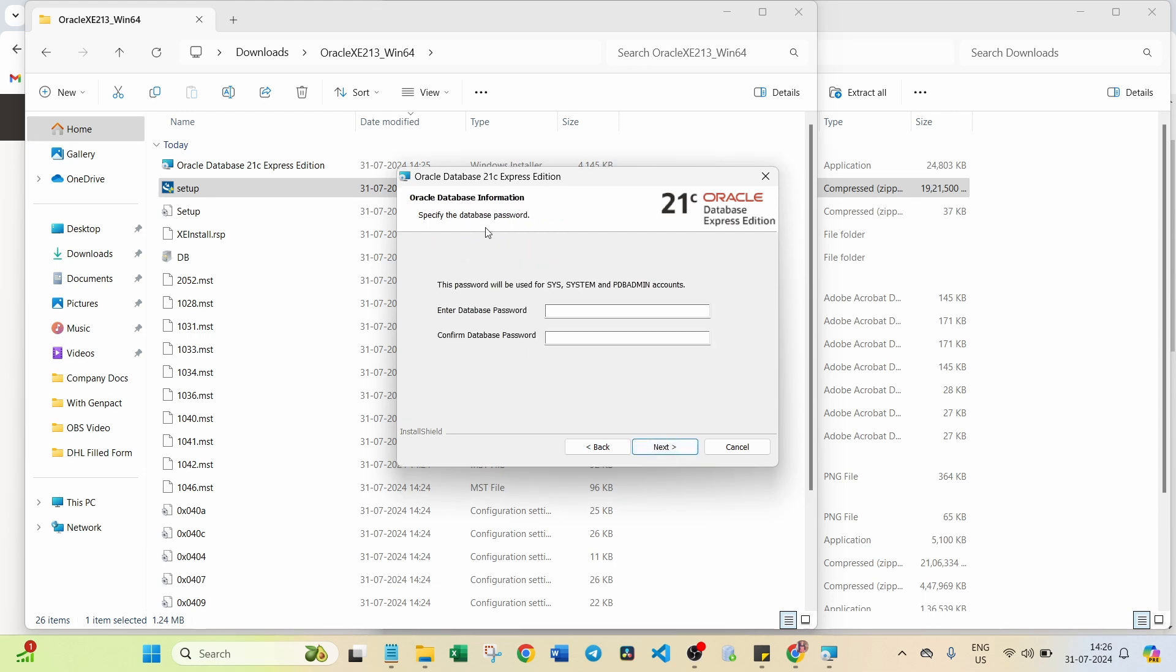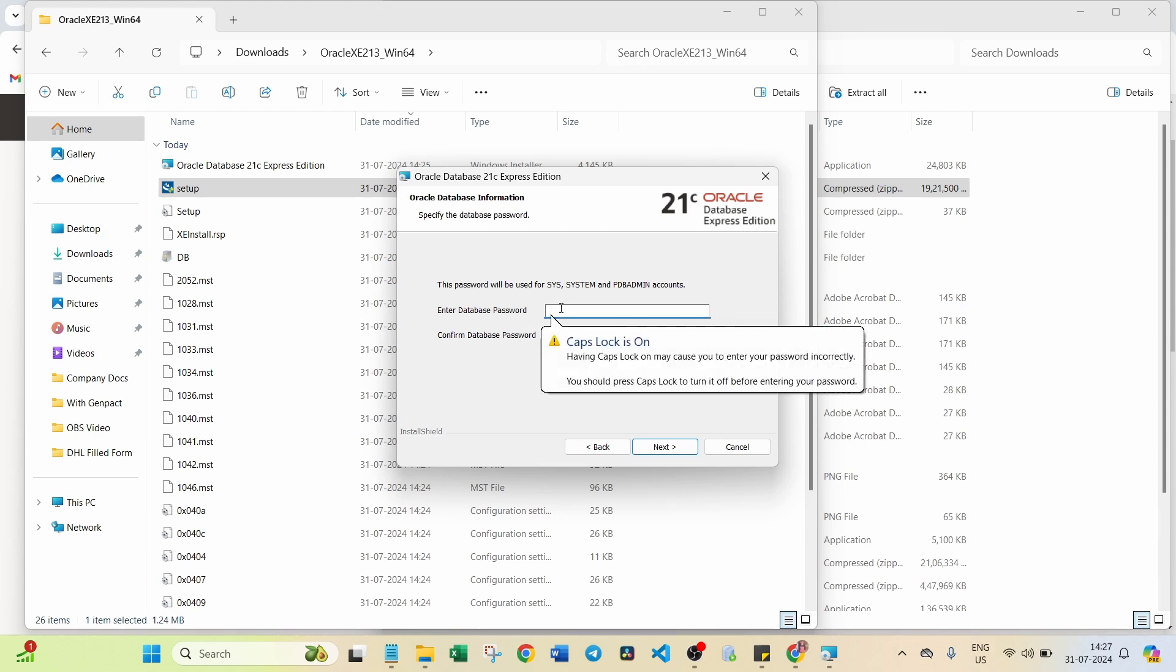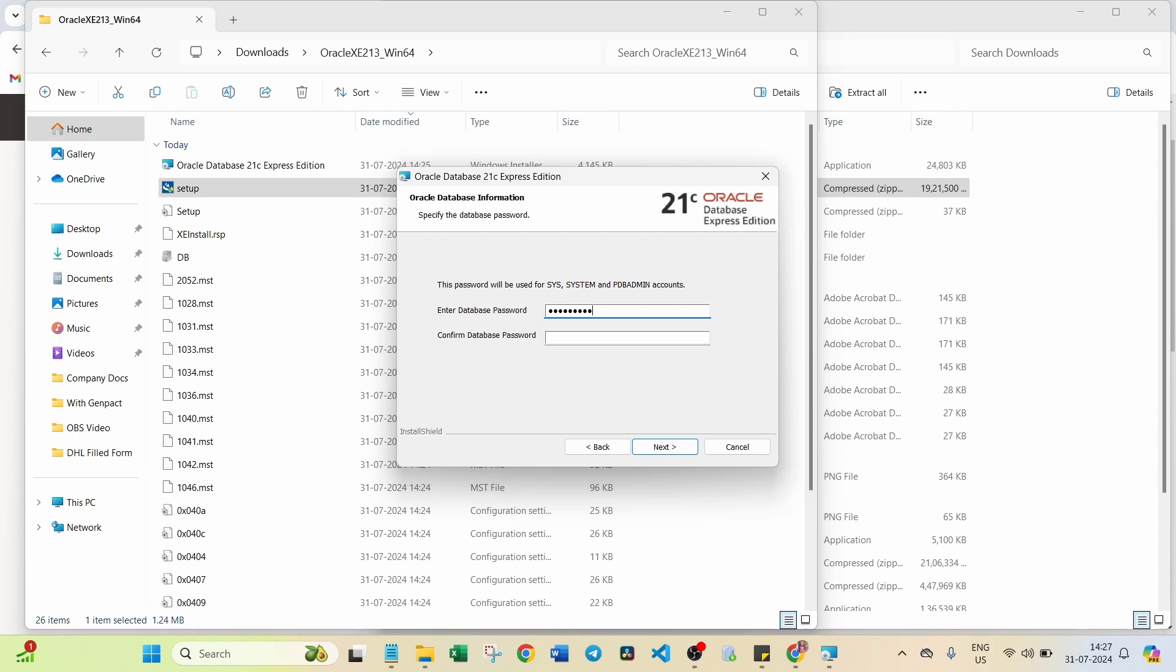Here you have to enter the database password. Whenever you try to create the database, you should give a username and password. Already you can see this password will be used for Sys, System, and PDB Admin accounts. These are the three usernames. For these three usernames, you can give a password. I am going to set the password now. Just give any password. I gave test@1234.